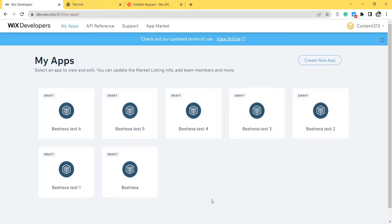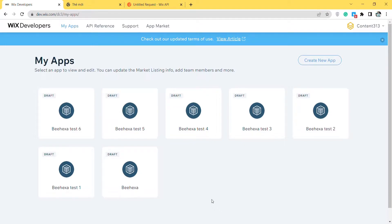If you have a headache with the access token and the refresh token of Wix API, this video will help you understand easily from the very beginning. To make API calls in Wix API, you need to know what the access token and the refresh token are.